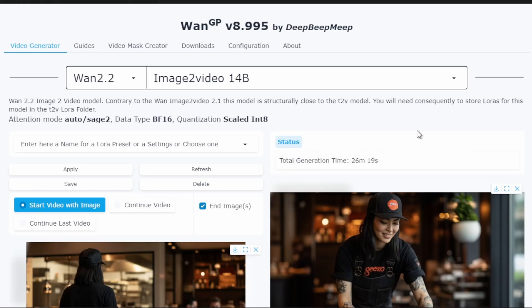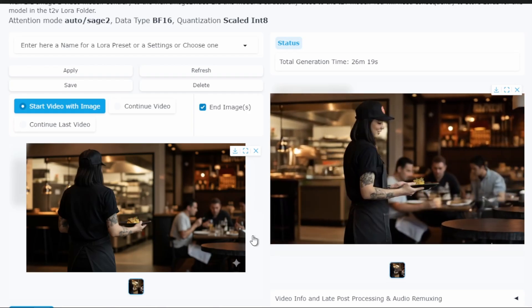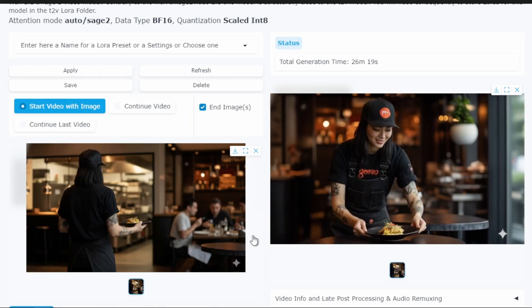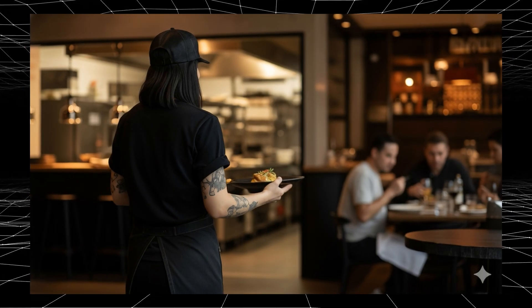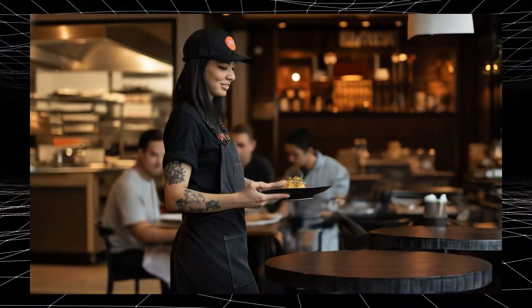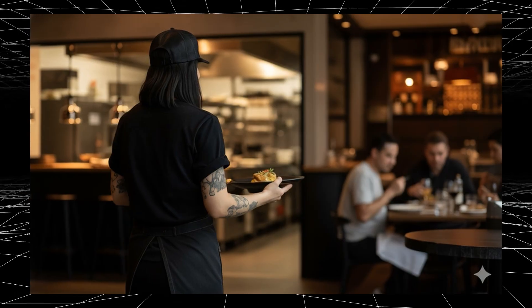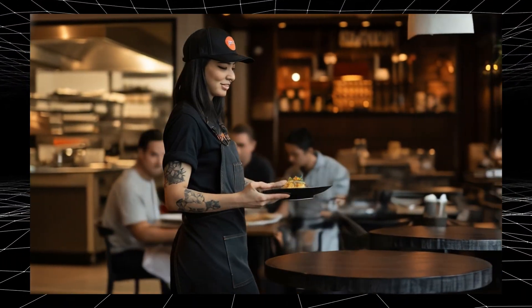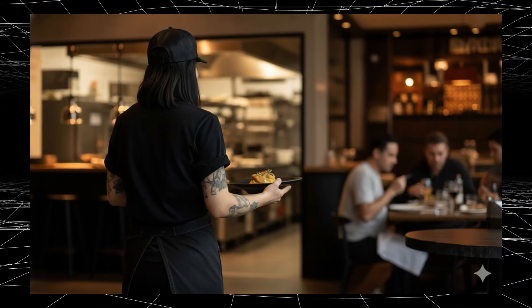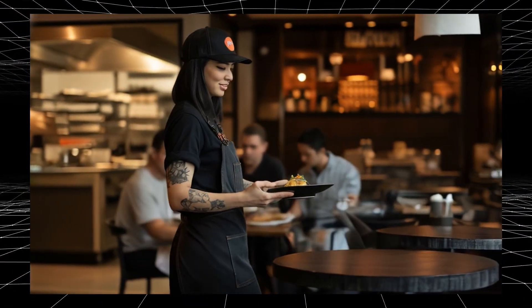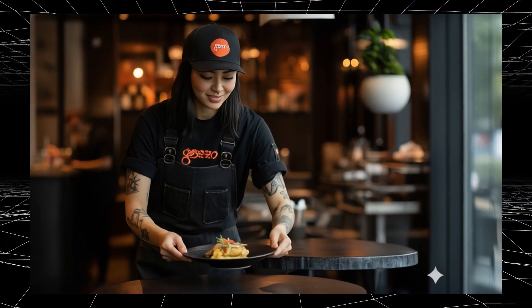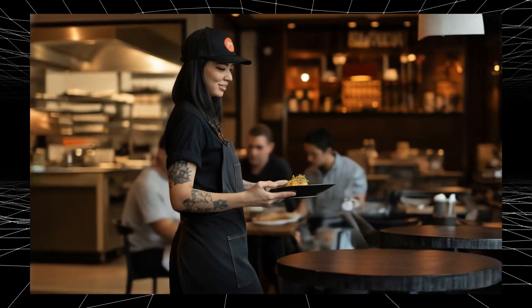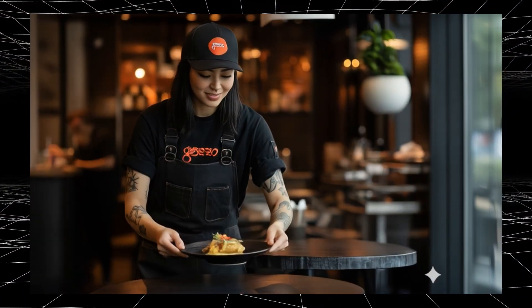Let's see the result. Look at that. The movement is incredibly fluid and natural. The waitress turns smoothly. The camera movement is stable. And the plate placement looks realistic. This is the quality you get with the full 30 step generation. The detail preservation is excellent. You can see the fabric movement. The lighting stays consistent. However, 26 minutes is quite a long wait time. Let's see if we can speed this up without losing quality.